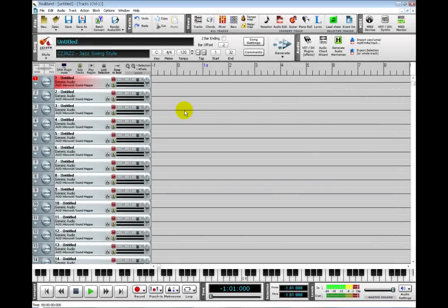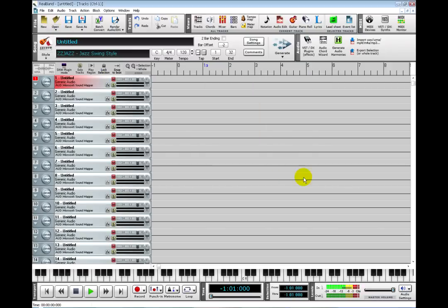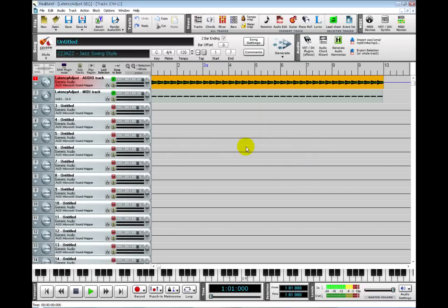To make sure that your audio and MIDI setup is working, I recommend that you click on the Open button and open this file in RealBand folder called Latency Adjust. Just select it and click Open.